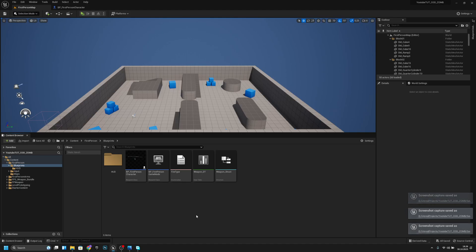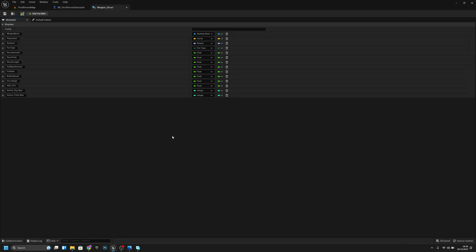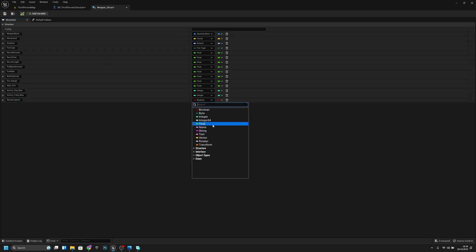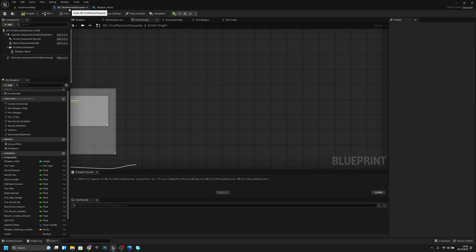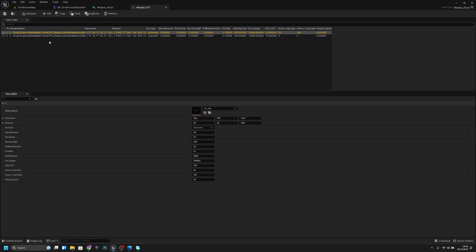Hello, it's GemGames and in this video we are going to create the reloading system. First, let's go to the weapon struct and add a variable called reload speed — the type should be float. Now let's go back to the weapon data table and set reload speed to one for this weapon.